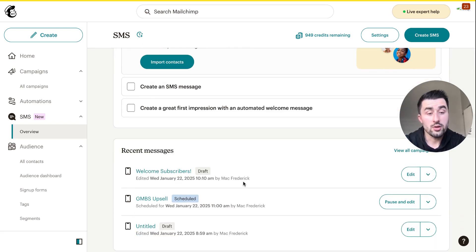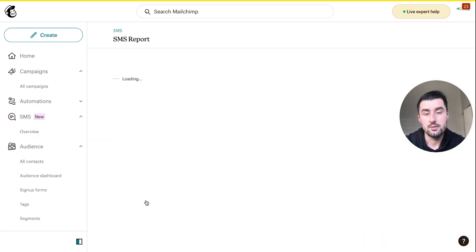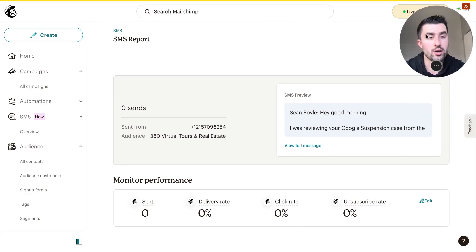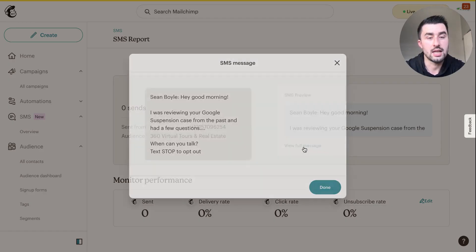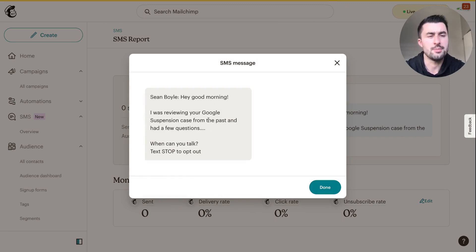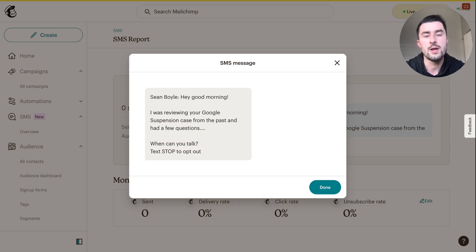I'll show you guys real quick, this is our first message that is going to be sent out after the welcome message. Pretty much we're going to be upselling some of our Google suspension cases. I'm obviously going to build a lot more to this, I want to add in a couple photos and maybe a video.